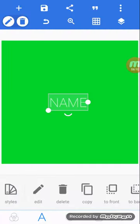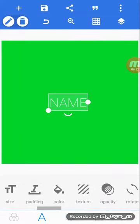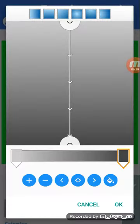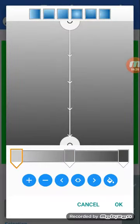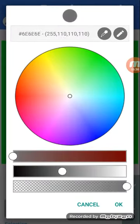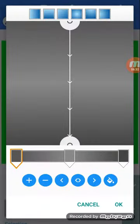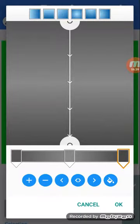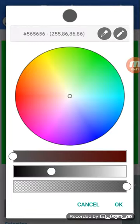Go over here to Color. Click add, and there's one in the middle. Change one side to gray and the other side to the same gray.